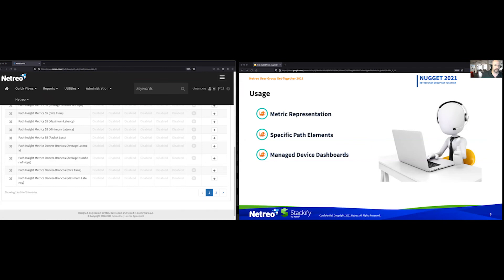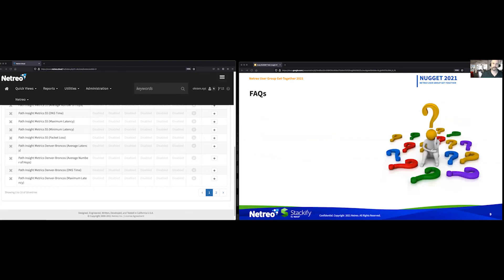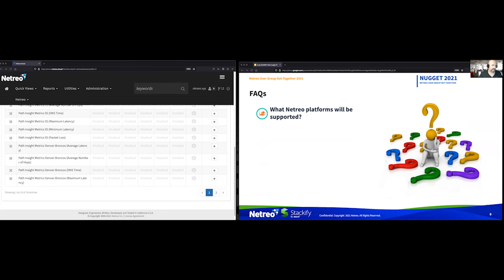Let's wrap up this session by getting into some frequently asked questions. The first and most common question is: what platforms will be supported when implementing Path Insight? This module will be released with support for Netreo SaaS only. Therefore, if you're a customer running Netreo in an on-premises environment, you will not be able to take advantage of this module for right now. Our intent is to only support Netreo SaaS going forward, though as I'm always careful to mention, our plans are always subject to change based on the needs of our customers and the market in general.